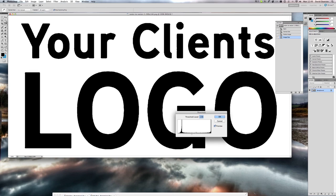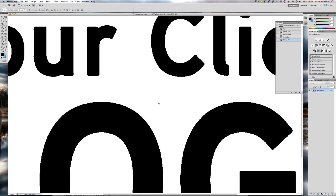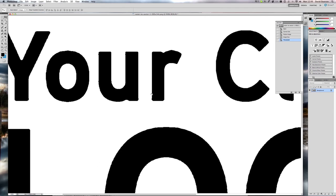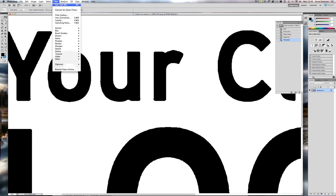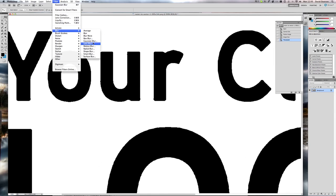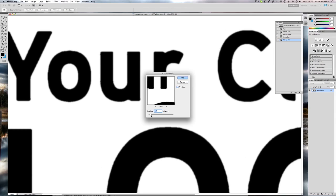I've got a threshold of 108 on this. What you would do now is run a filter on there, a Gaussian blur filter. So blur, Gaussian blur. And again, it's not an exact science. Have a play with it. What you're trying to do is remove any hard edges that you've got, any shaky lines that shouldn't really appear there.